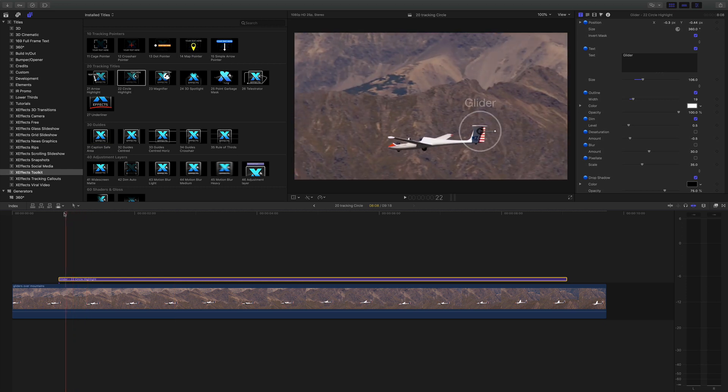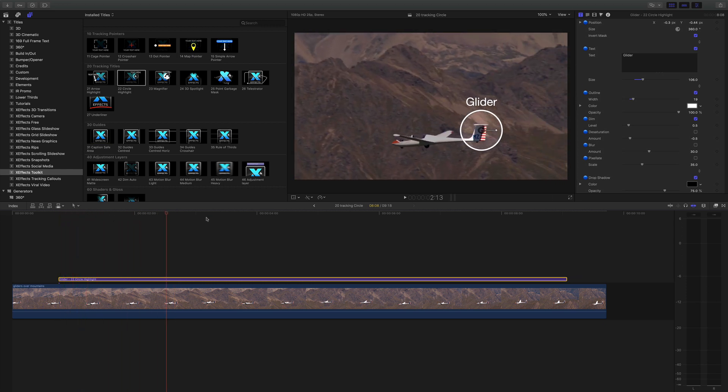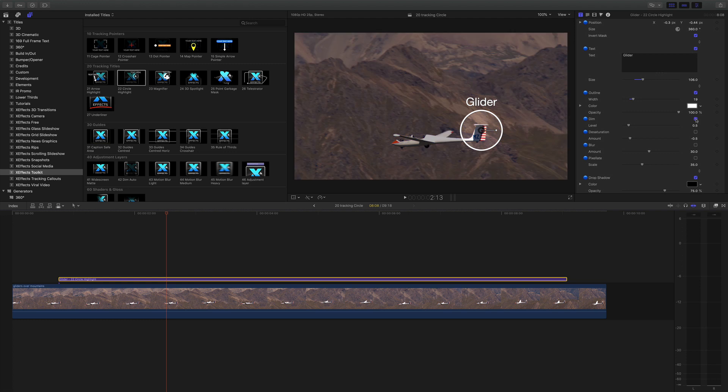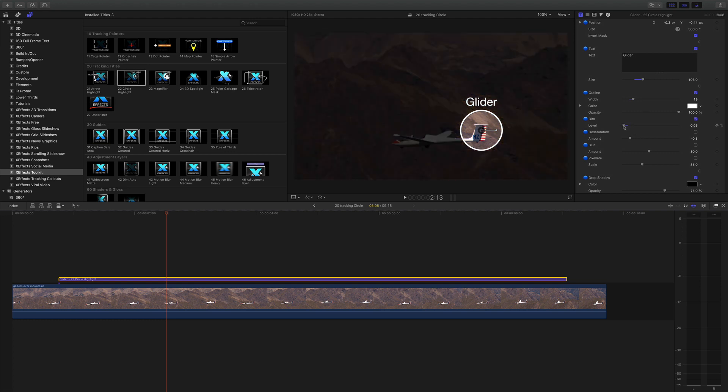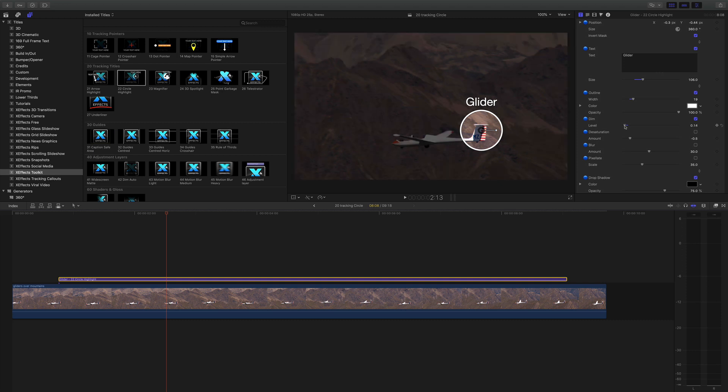Now when the fade comes in you'll see the background is dimming. That's because we've got the dim option actually toggled on here. And you can slide this to wherever you want. You can go right to dark if you want to.